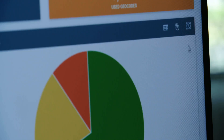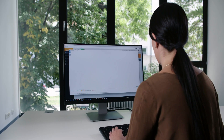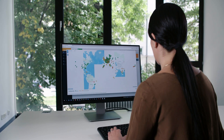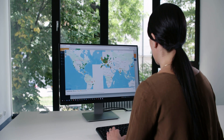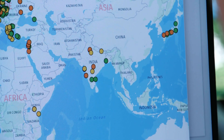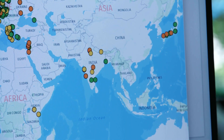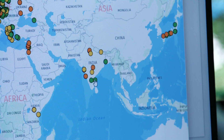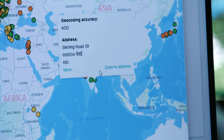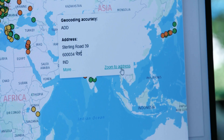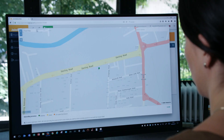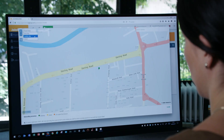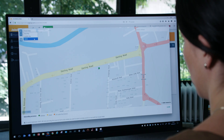Click the map icon. You will now see your geocoded addresses on the map. The colors, once again, represent the geocoding accuracy. Switch to the aerial view to see more details for each address.